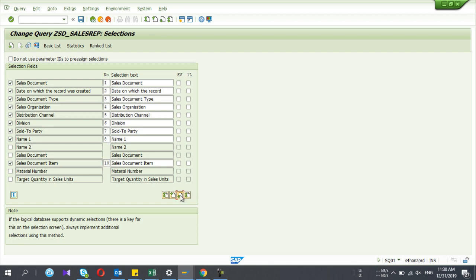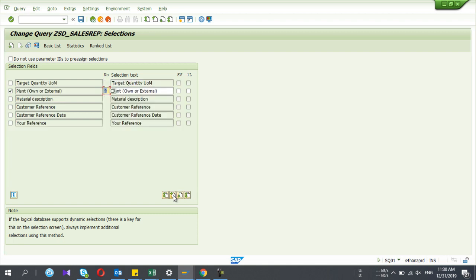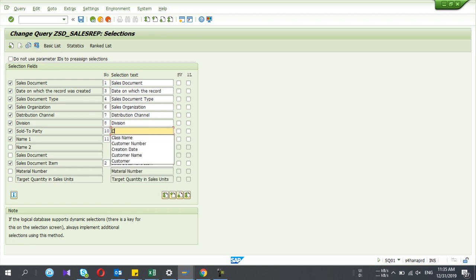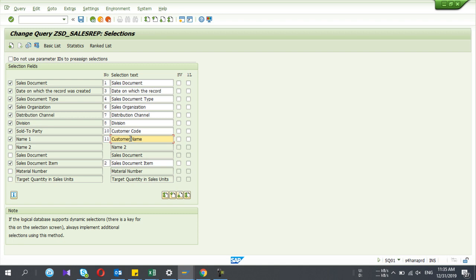You can change the order by giving numbers in ascending or descending sequence. I changed it so the first one is Sales Document and the second one is Sales Document Item, and so on. You can also change the names of the fields in the selection parameter set — for example, I change one field name to 'Customer Name.' Then I save my work.